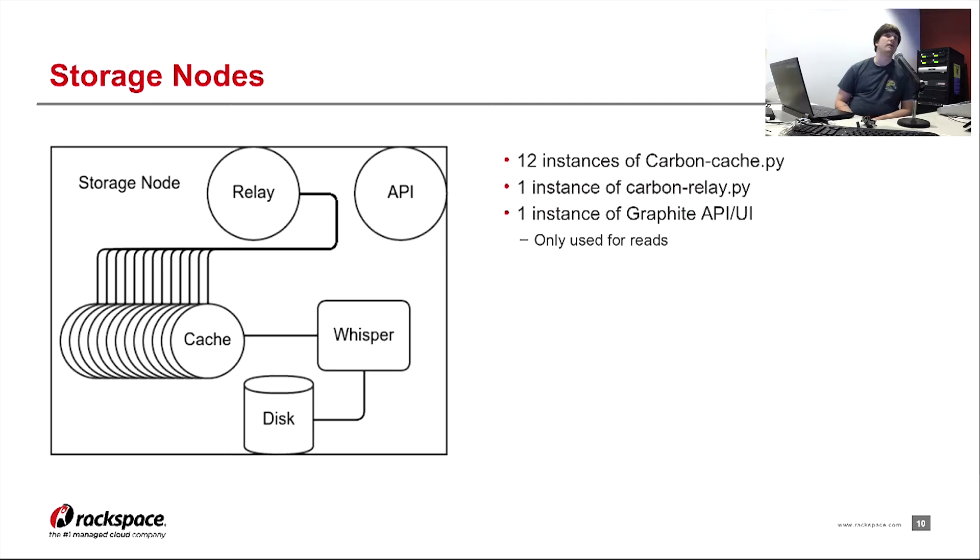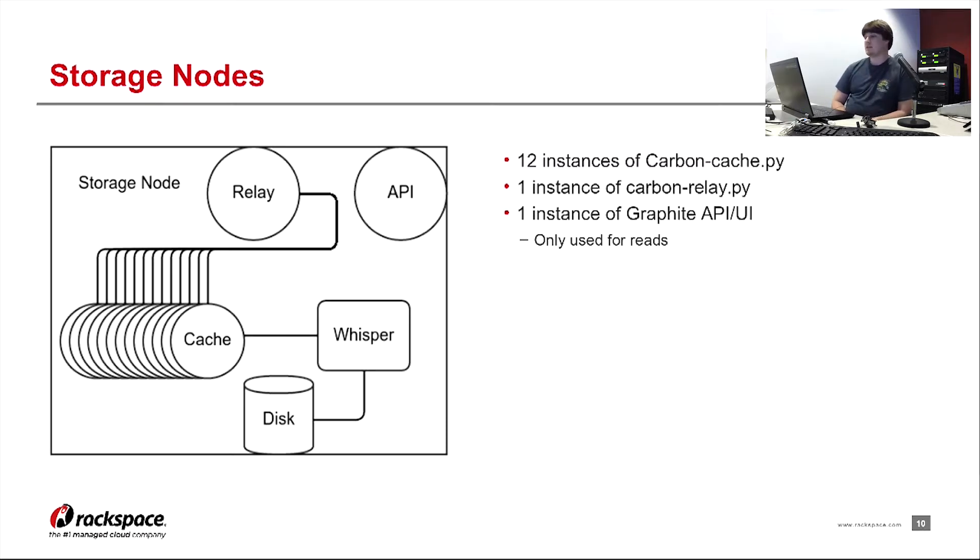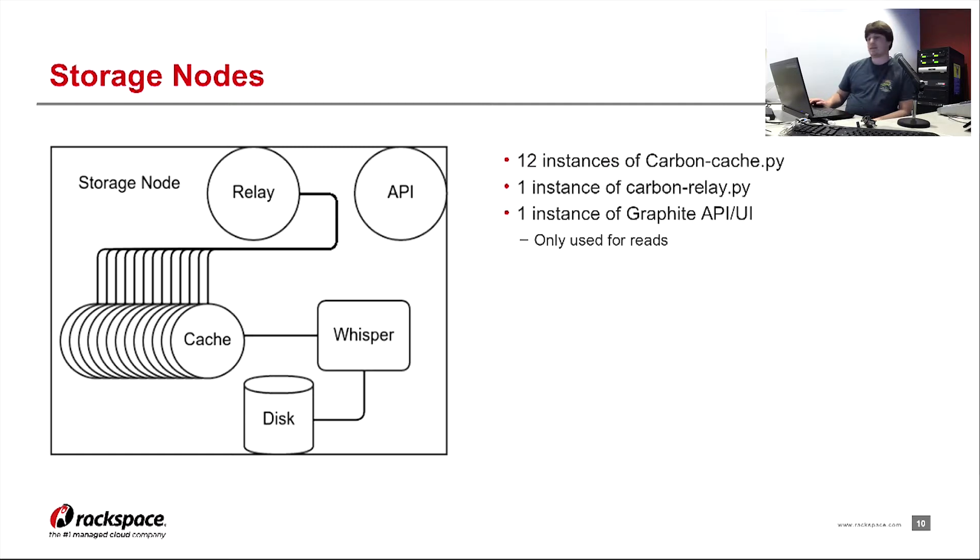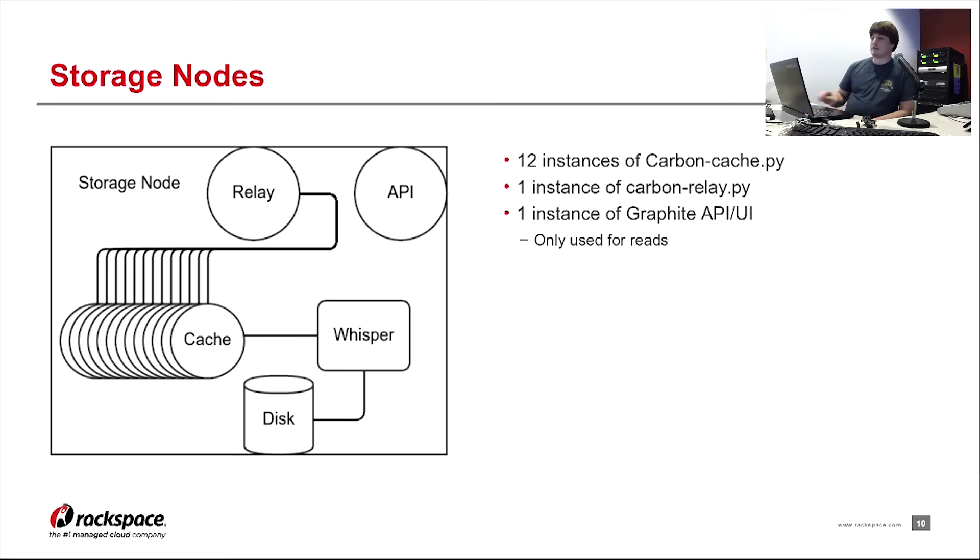This is a great place for consistent hashing because it doesn't matter. Because all the carbon caches will eventually end up writing to the whisper storage and eventually then to disk. Or in the whisper storage format to disk. They do store a little bit in memory, so they don't just hammer the disk every time they get hammered. And I guess that's why they're technically a cache.